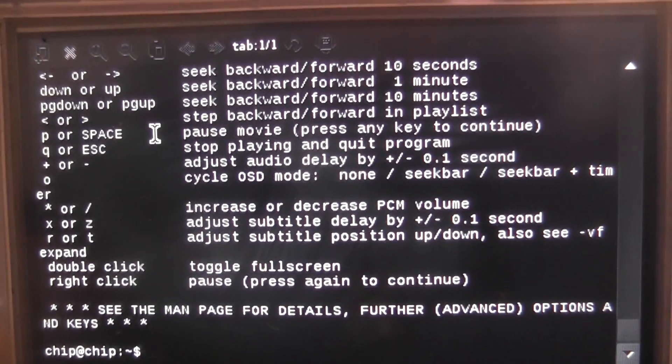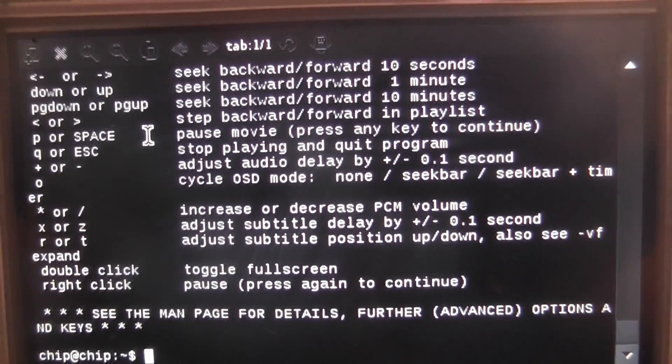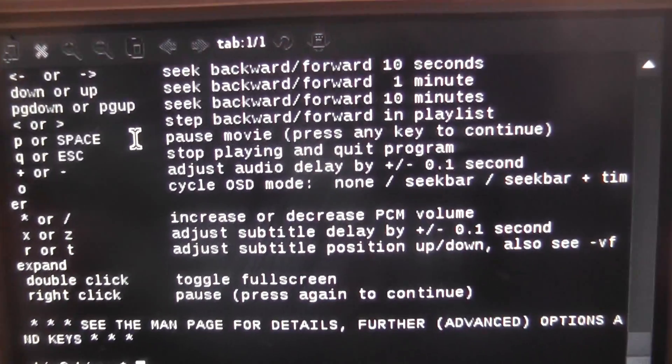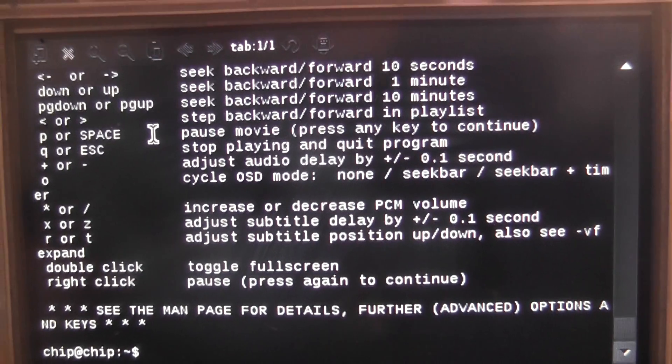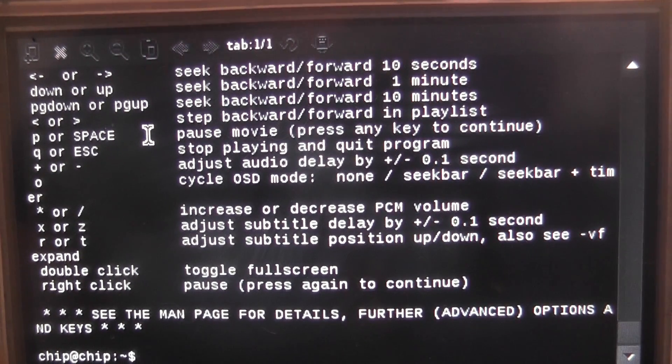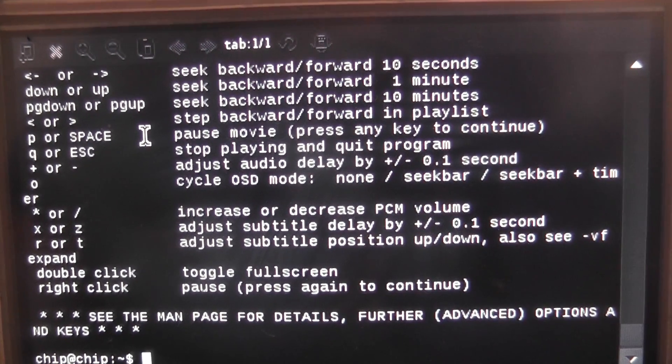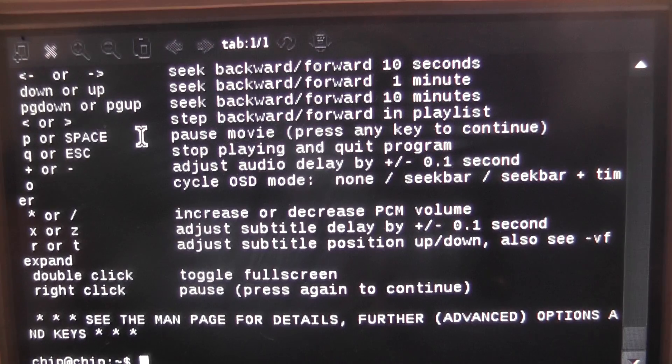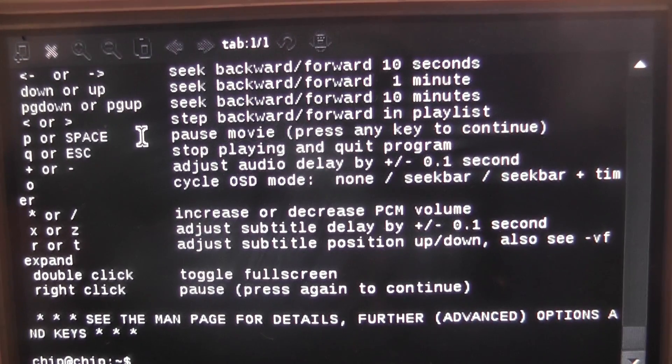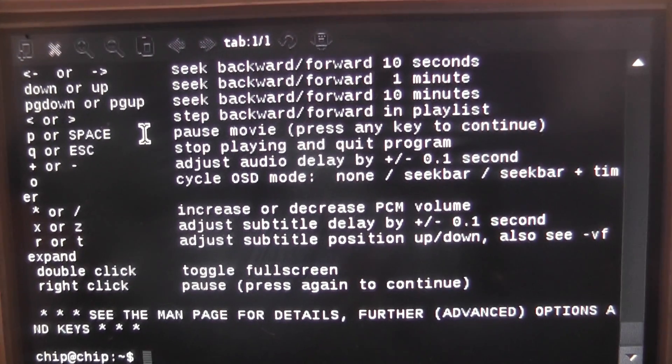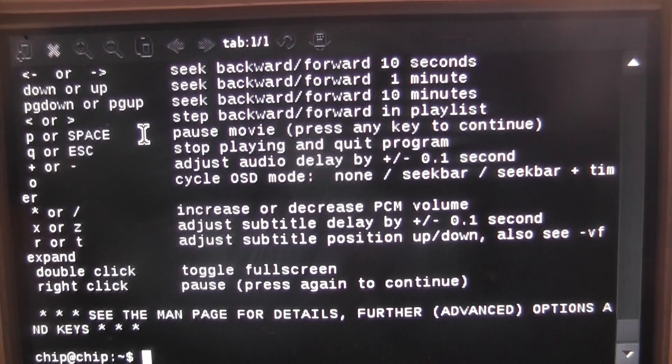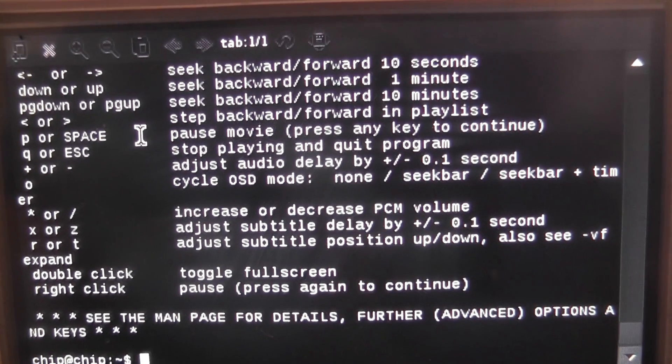Hey you guys, we're back in another Pocket Chip video and this one's going to be a smaller video. Today we're going to take a look at how to run Open Transport Tycoon Deluxe on Pocket Chip.